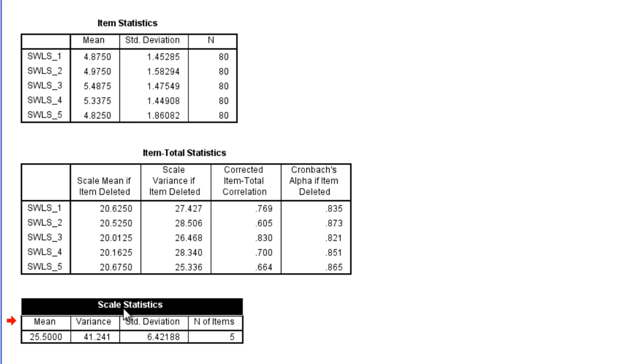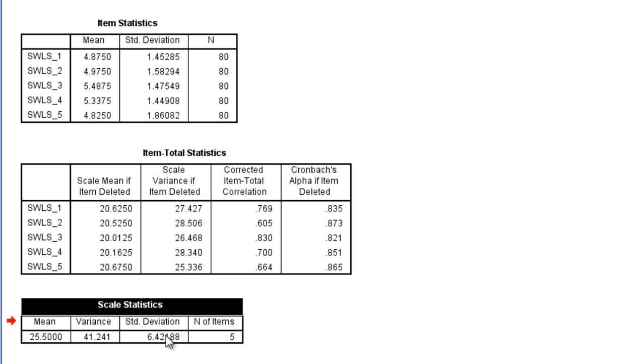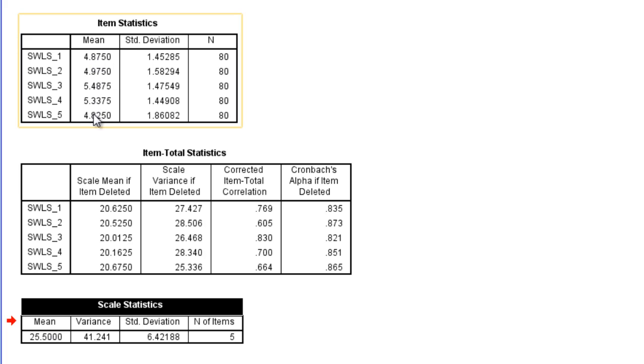So these are total scores here in this table. The average score on this scale was 25.5, and then the variance was 41.24 with the standard deviation of 6.42. The standard deviation is the square root of the variance. And this mean here can be found by adding all these individual item means together. You should get within rounding error this mean of 25.5.